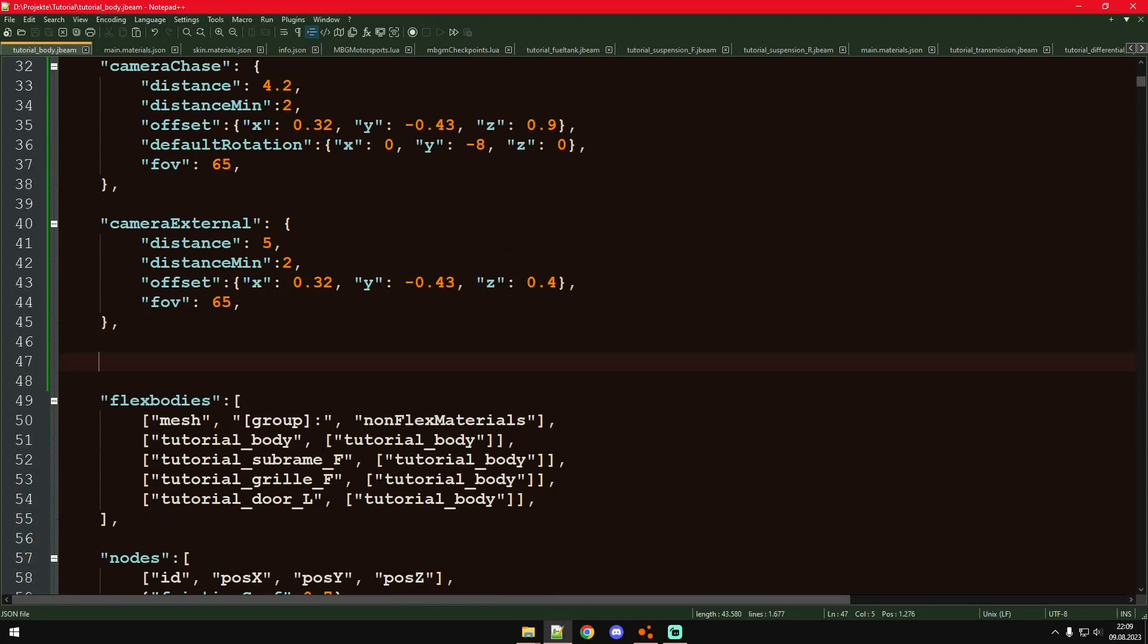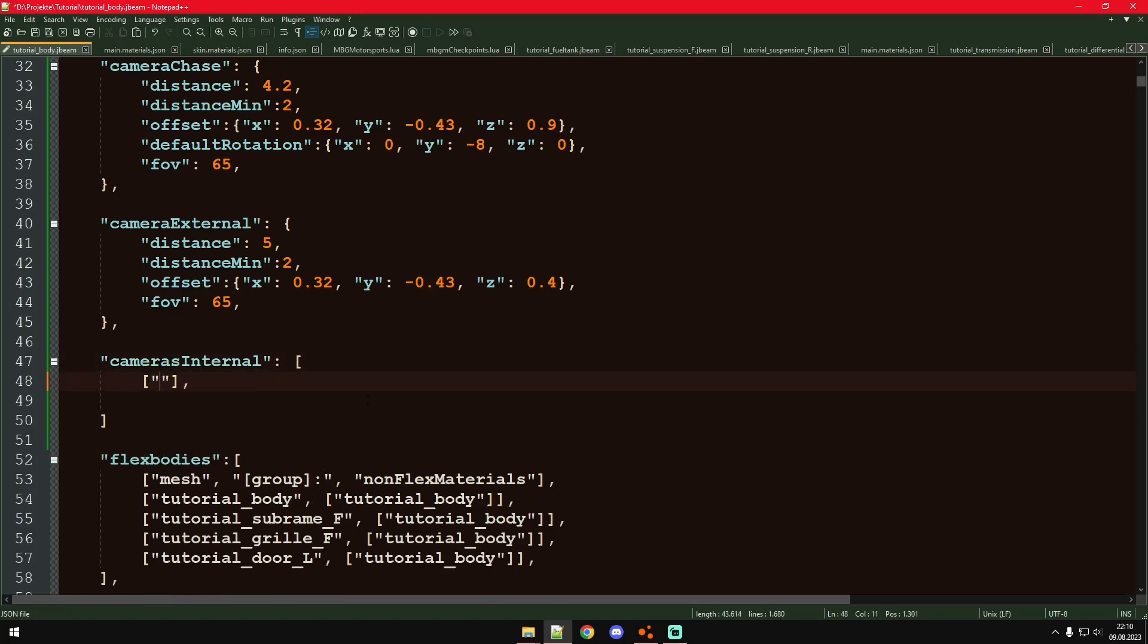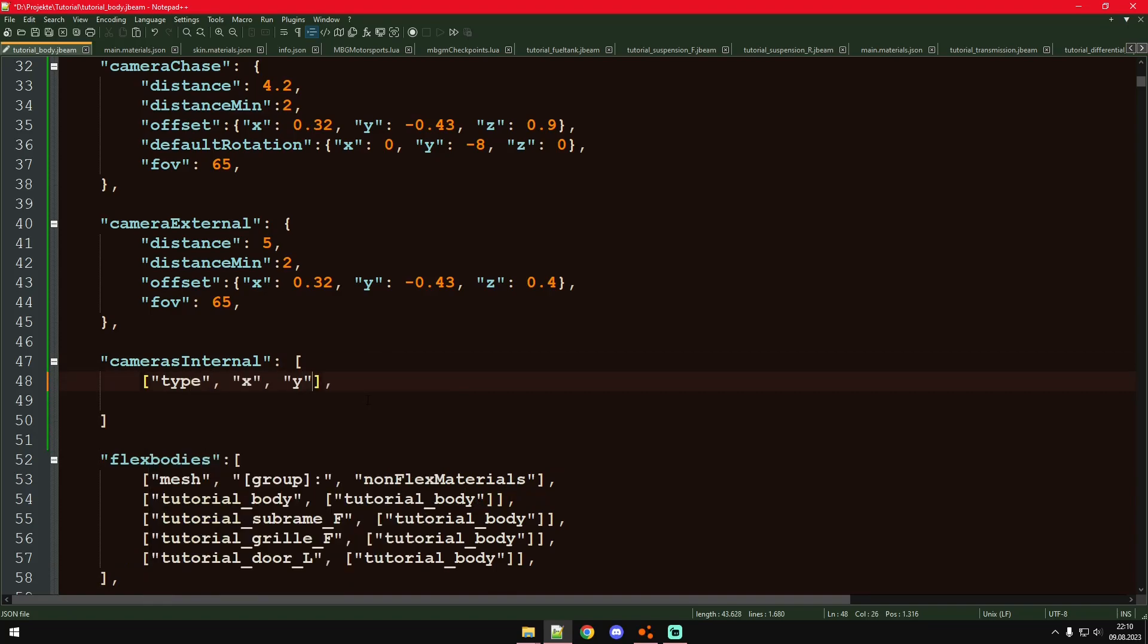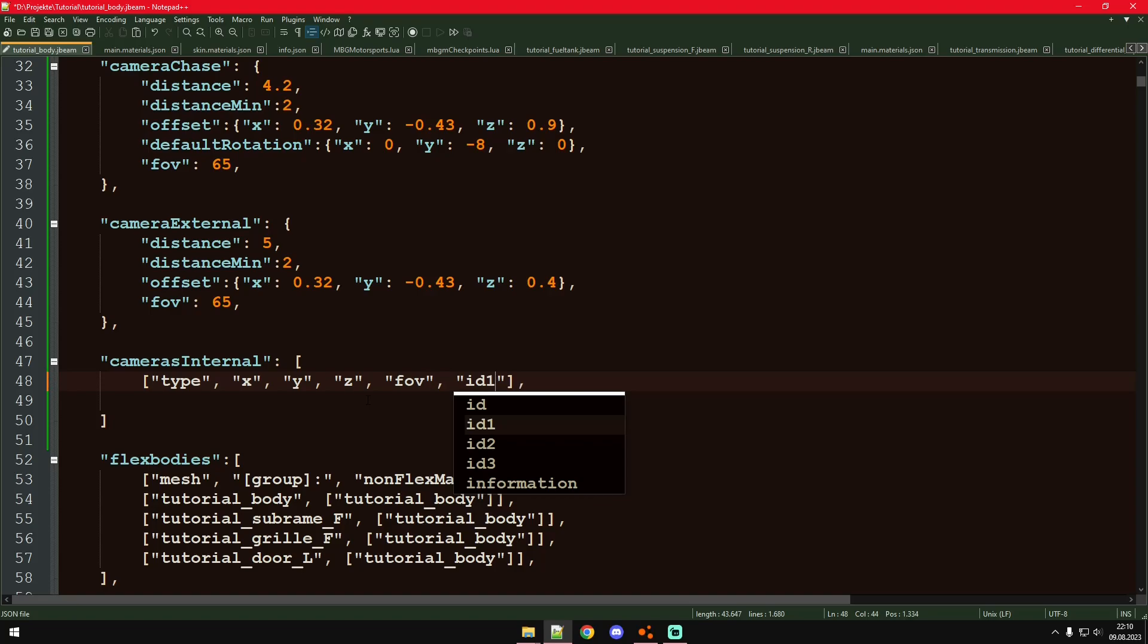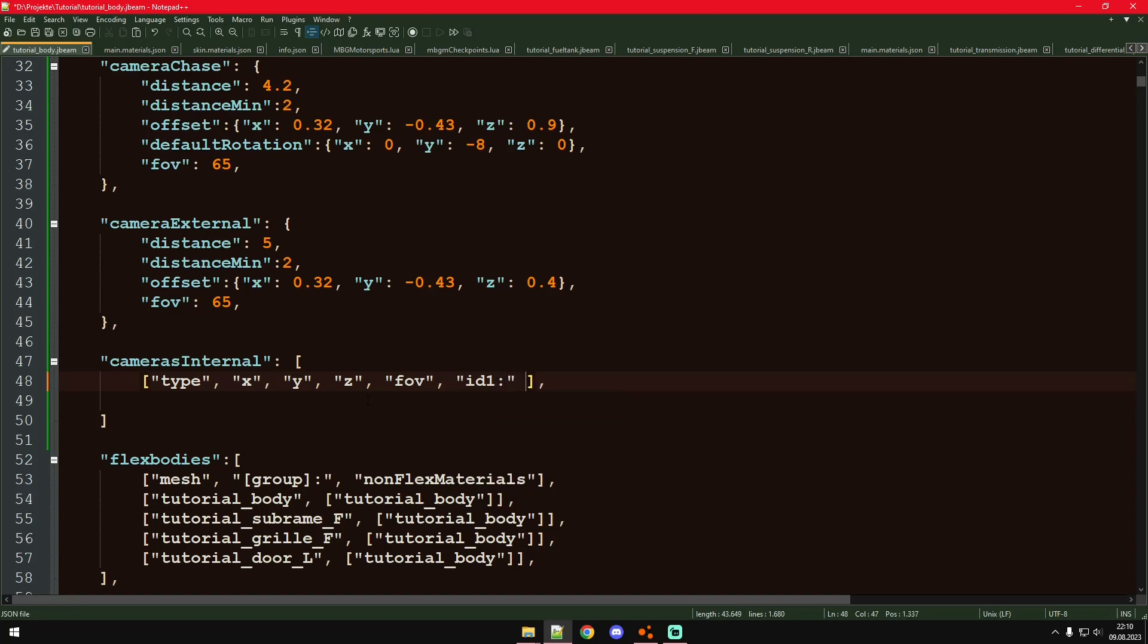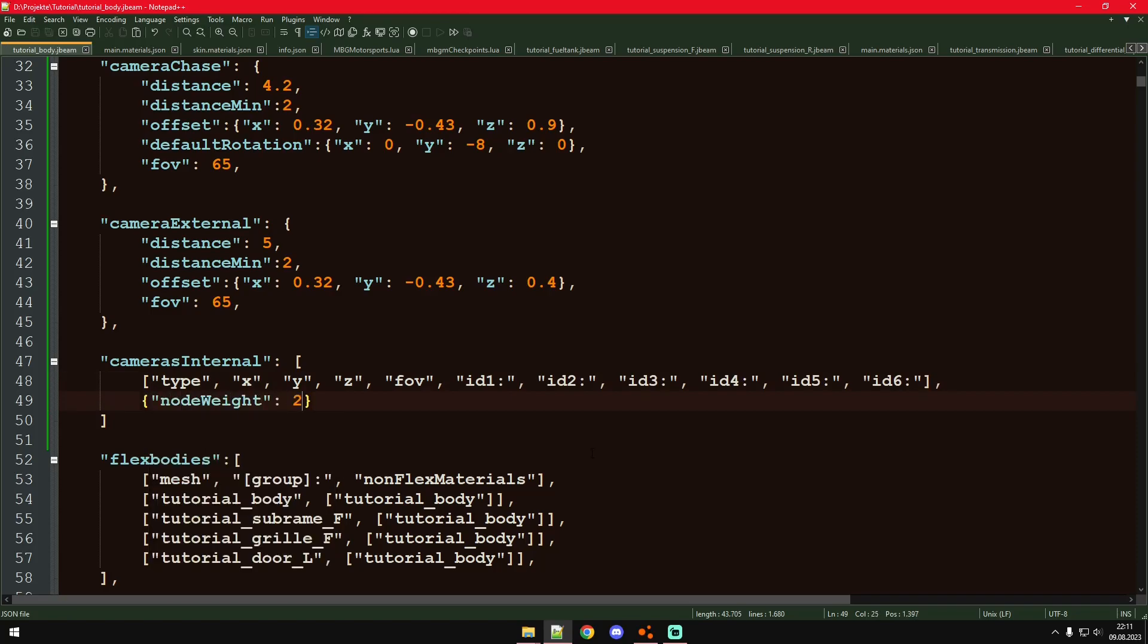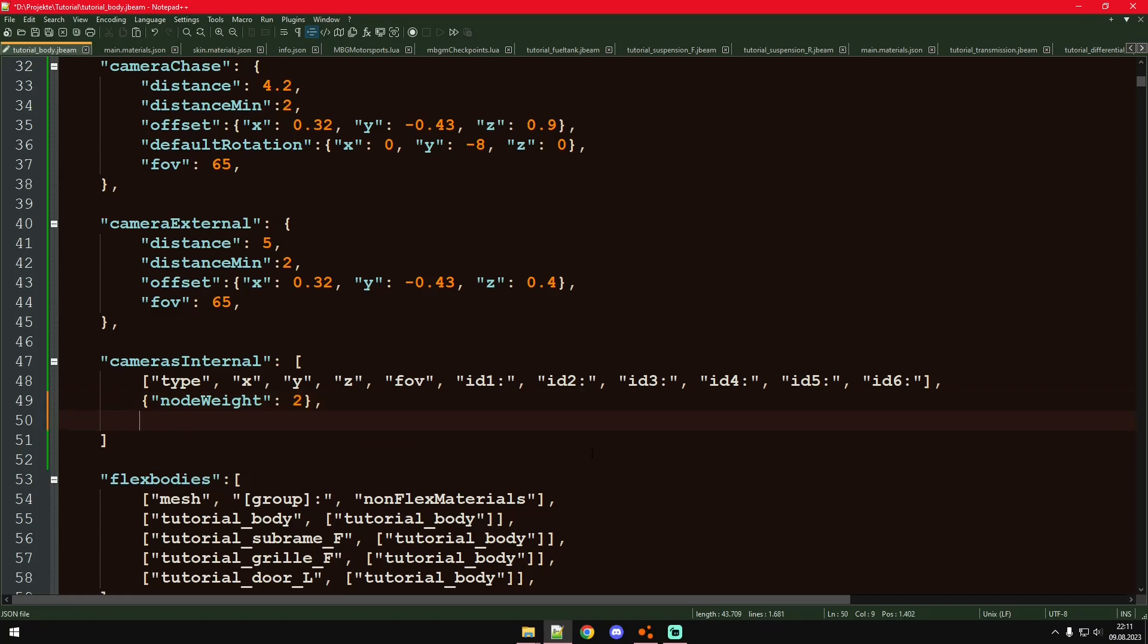Let's now go for the two other cameras, the hood camera and the driver camera. Those are internal cameras. We also have a header. First a type for the type of camera we're working with. Then XYZ for the position of the node. We will have a node that represents the camera or where the camera is coming from. And then six more IDs for nodes where that camera node is attached to. And then we can also do that node as a specific weight. Two is regular.